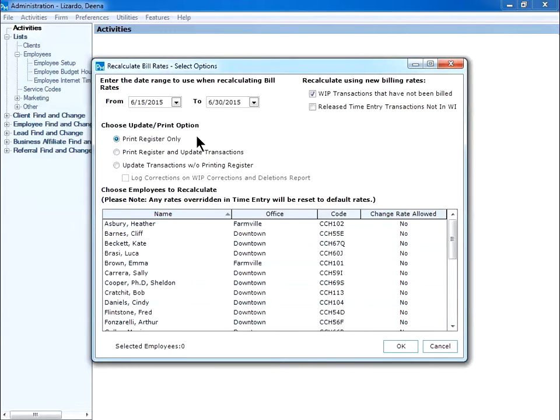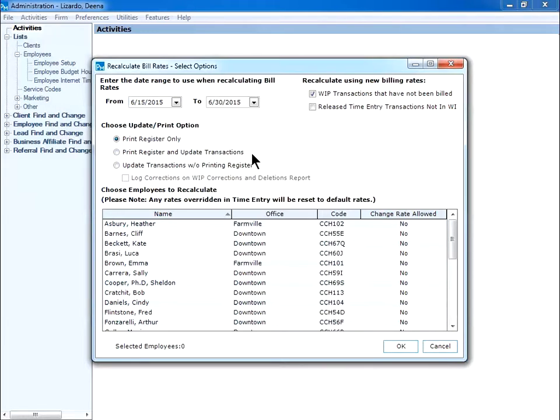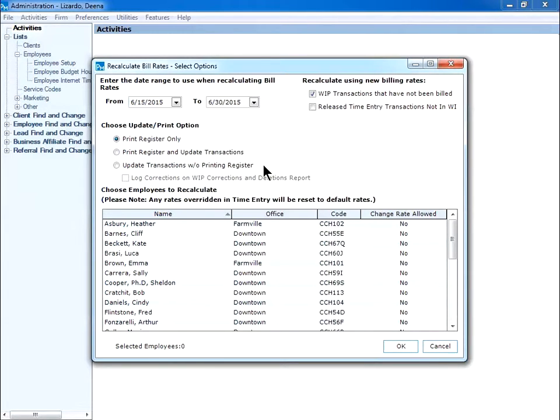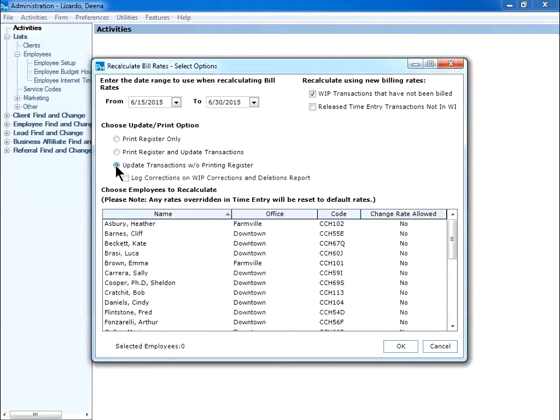Then choose the Update Print option to select what to do. Print the register if you would like to review the list before updating the transactions, print the register and update the transactions at the same time, or choose to update transactions without printing the register. When selecting the last two options, you also have the option to log corrections on the WIP corrections and deletions report. I select the last option and click the box to include the corrections on the report.